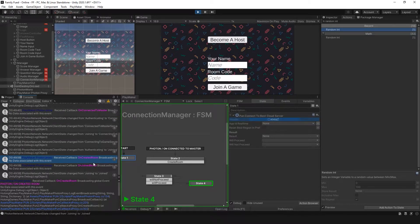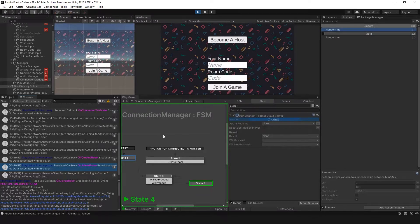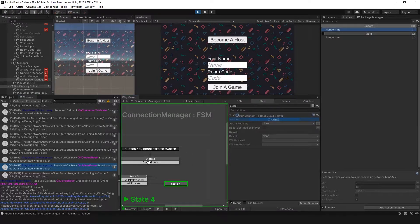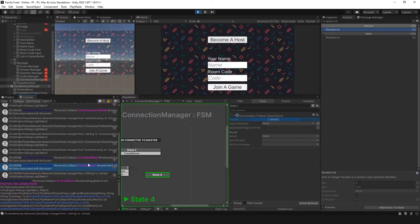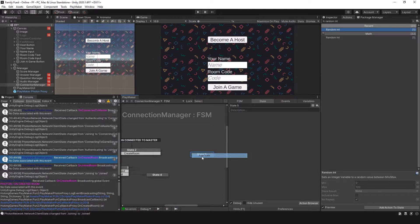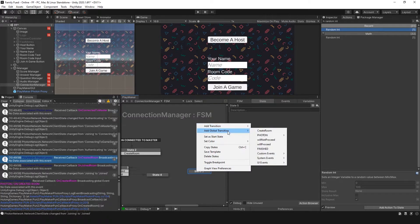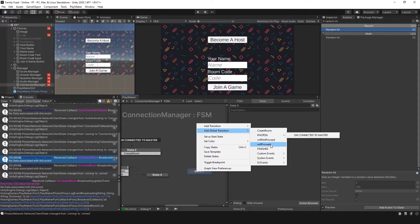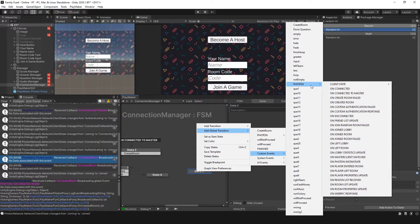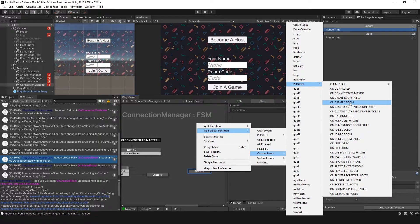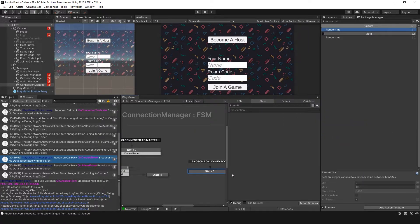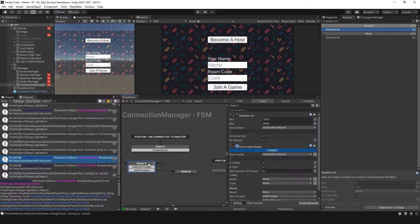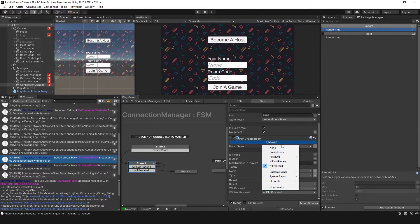We could have used onCreatedRoom, or onJoinedRoom. So these are great to give you a reference of what events you can use at this point. So onJoinedRoom, or onCreatedRoom, we can use either of these. Let's create a new state. It's custom event, photon, onCreatedRoom, or onJoinedRoom. So we don't need willProceed. We can take this away.